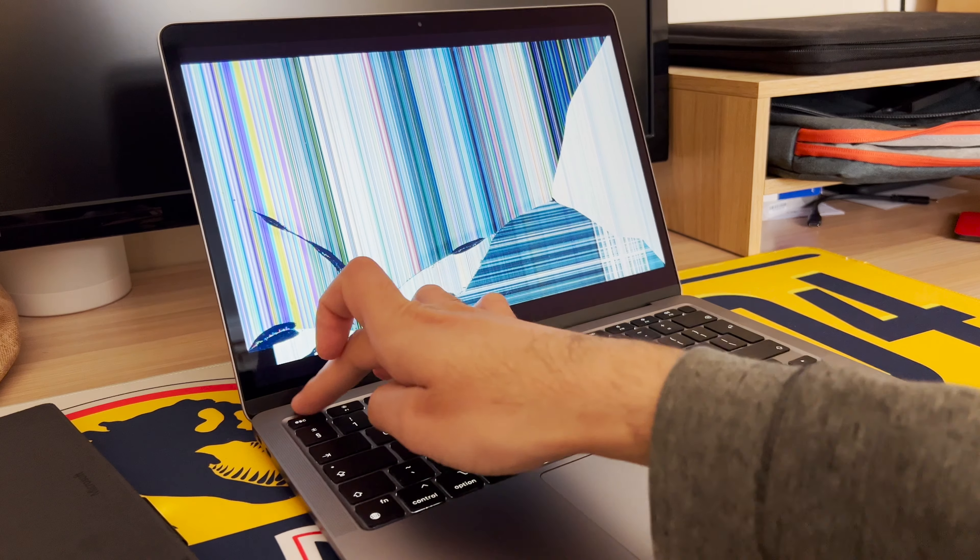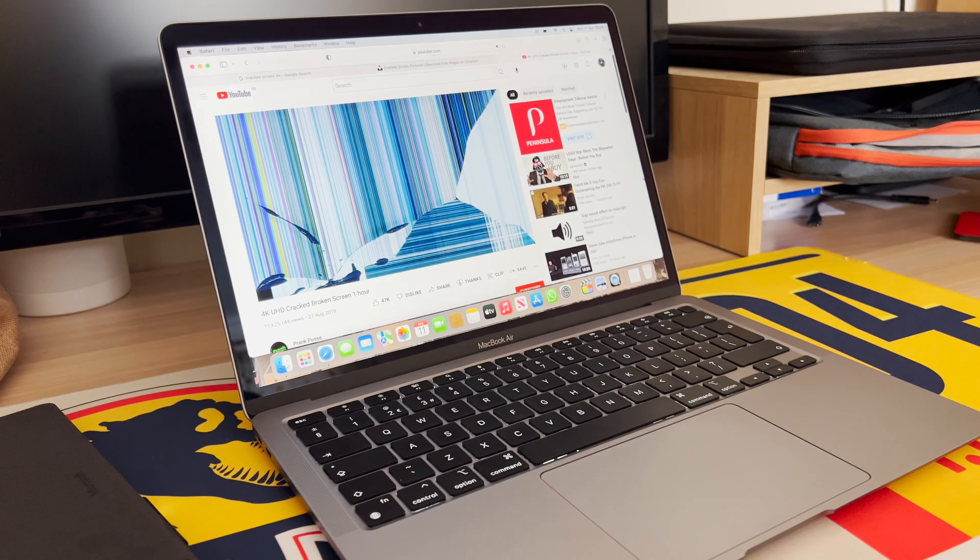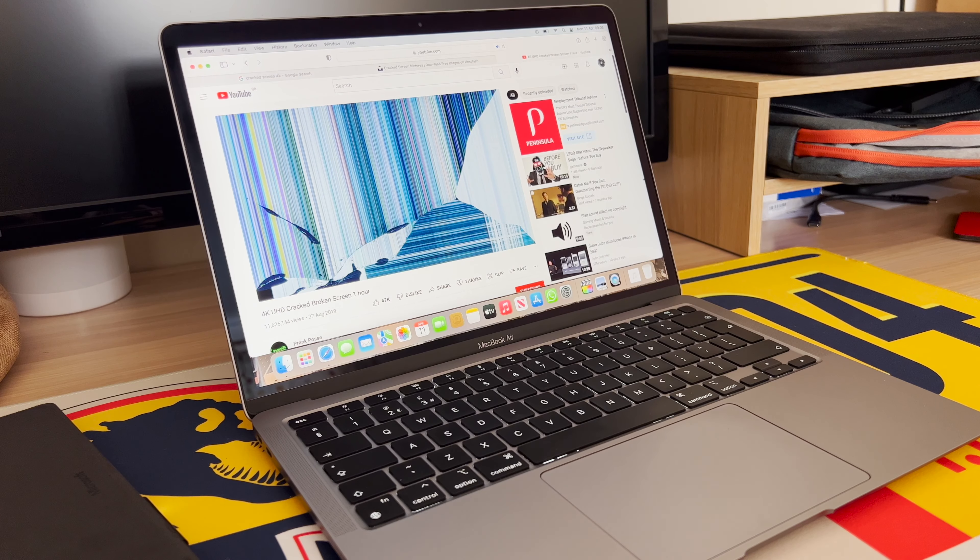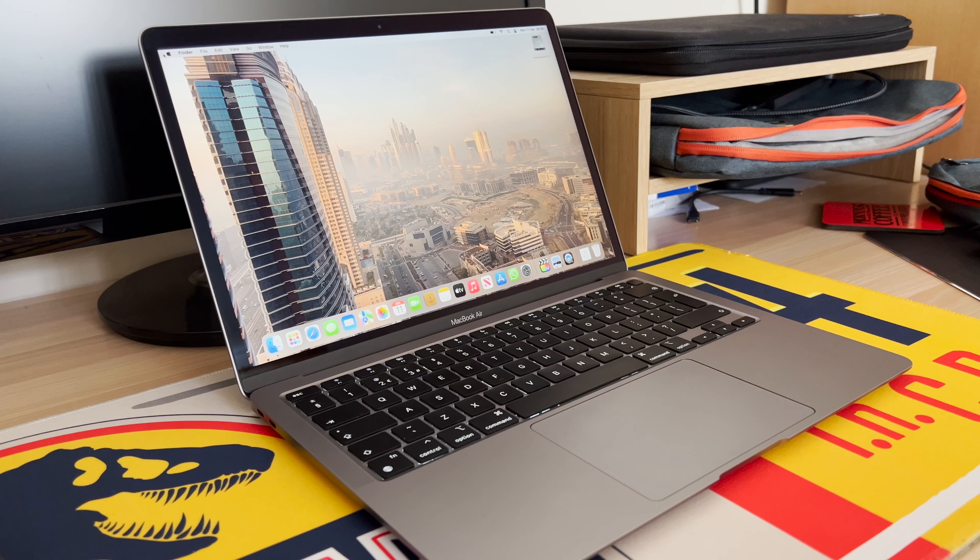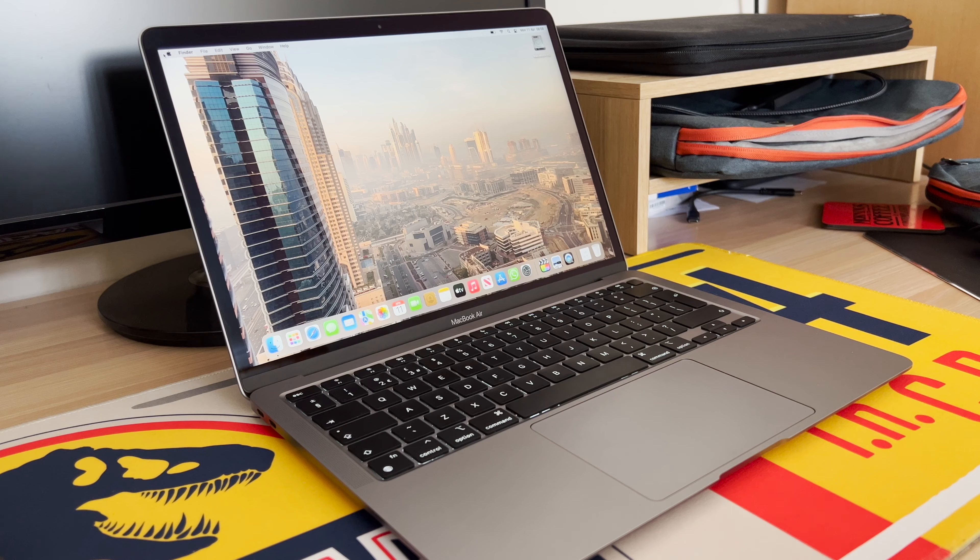Oh my word, what's happened here? It's just a video. Welcome back to the channel, guys.